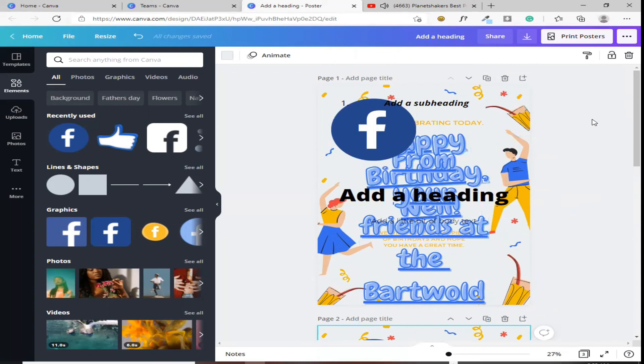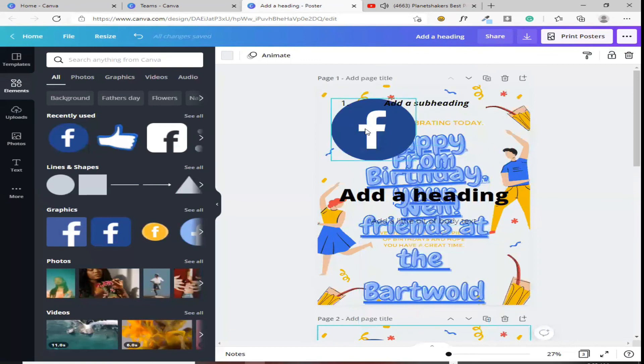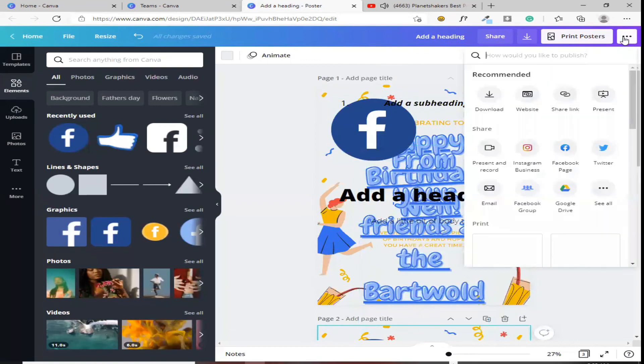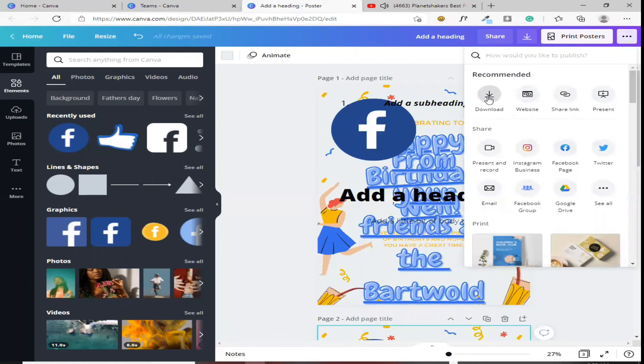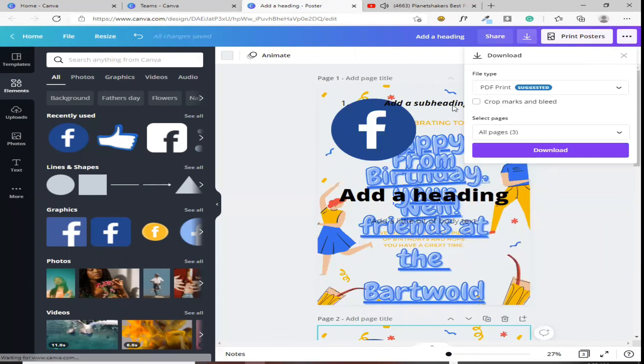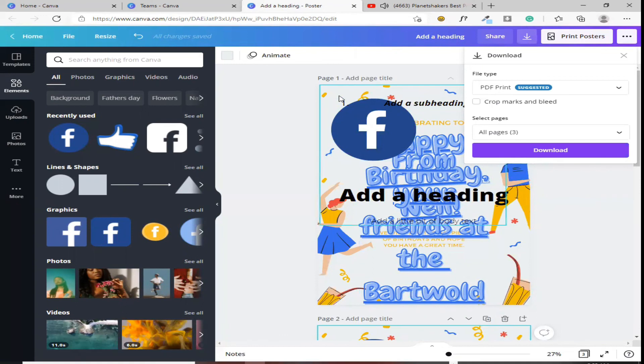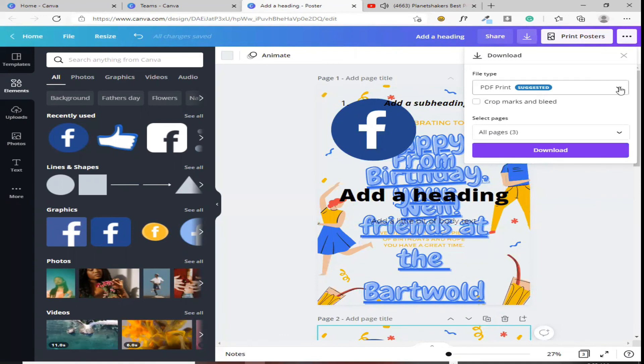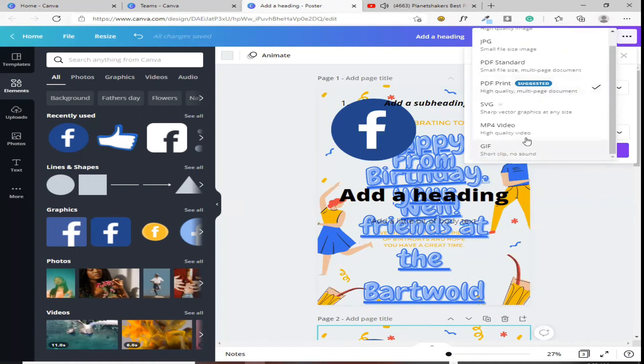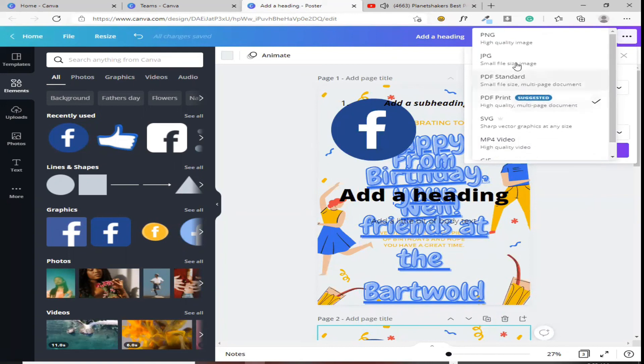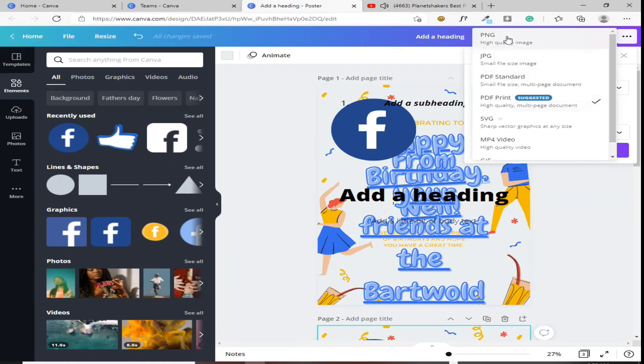Next naman, paano ba mag-save? Halimbawa, gusto mo na ito siyang i-save. Click mo lang itong download. Dito sa download, kung ano to, kung ano yung, kung video to, syempre dapat MP4. Kung images lang siya, or images, or photos, pwede mong pagpilian ng PNG at JPEG.